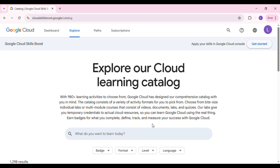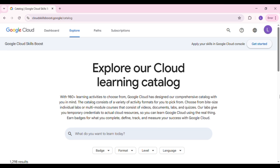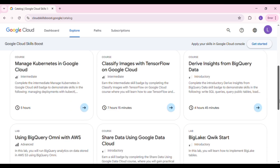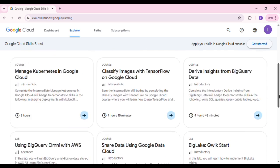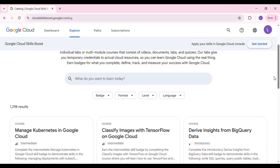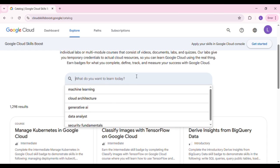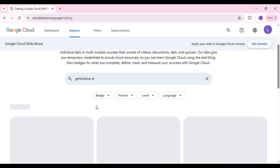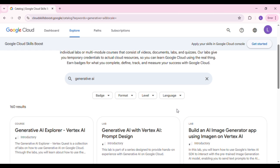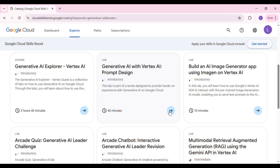Now click on Explore Catalog and you'll be brought to this interface. Next, we're looking for something specific, so go to the search bar and search for Generative AI. You'll see some options, but the one we're looking for is Generative AI with Vertex AI.